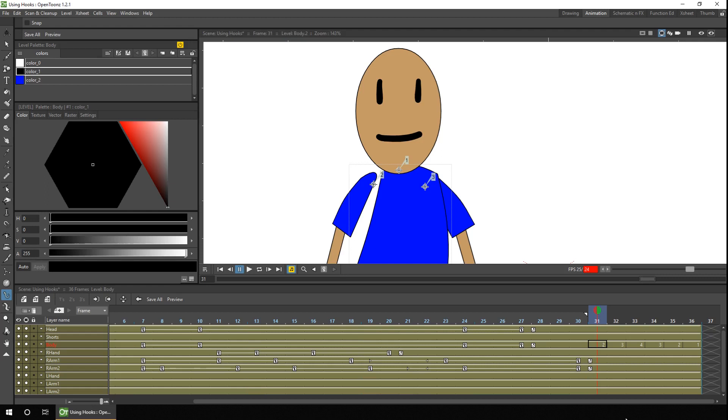So on the body, hook point number one is for the head, so that needs to move to about there. The arm is moving to here, and the right arm is approximately there.